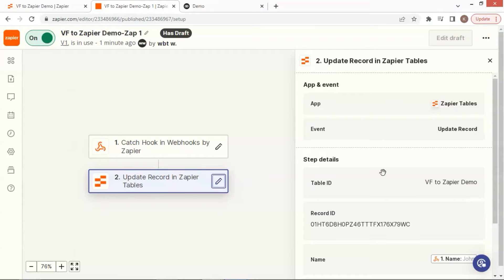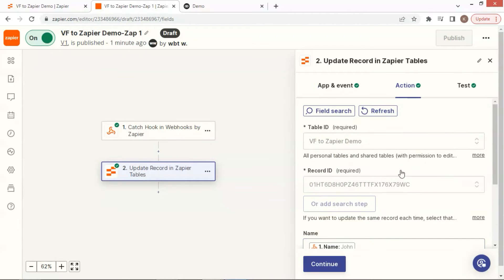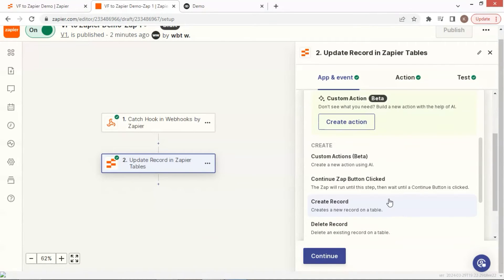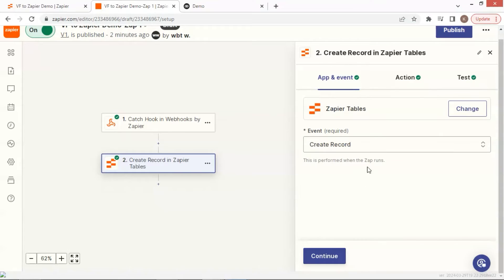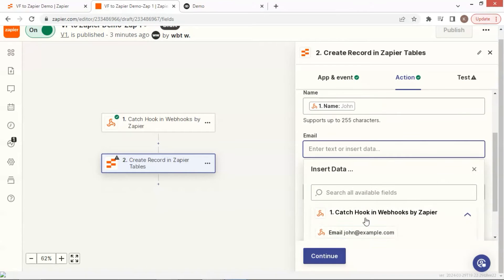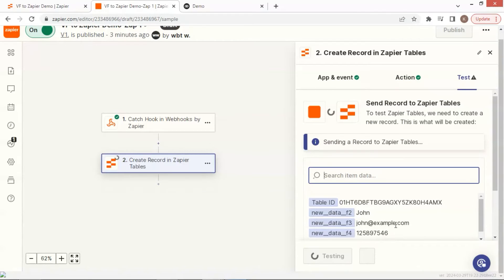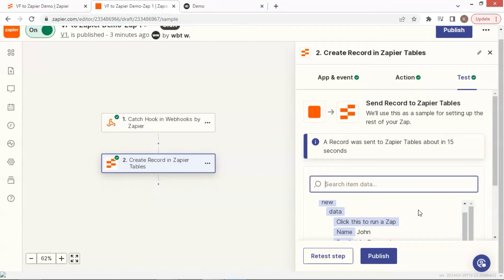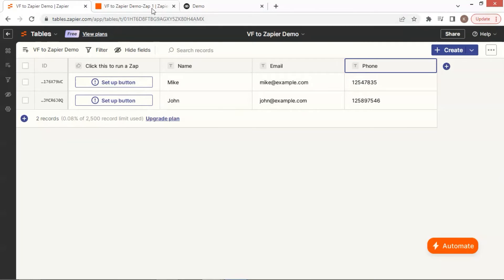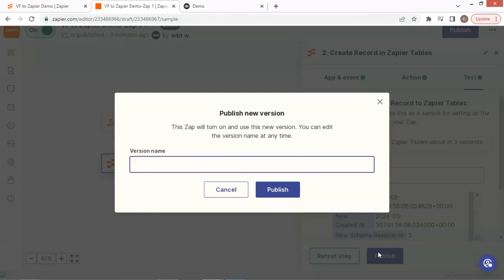Let us see how. Click the pencil icon to edit the event. In the event drop-down list, we choose 'create record' to save different users' data in different records. We choose the same table ID, and insert corresponding data for name, email, and phone. Click the continue button, then the test step button, and we see the data shown here. On our table, we can see another data have been added. This time, do not forget to click the publish button. We enter the version name v1 and click the publish button.